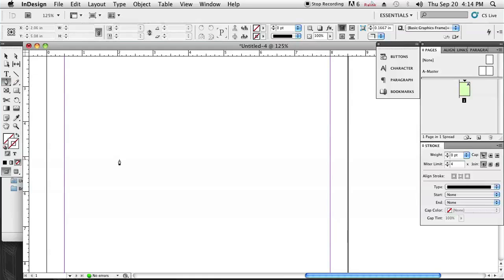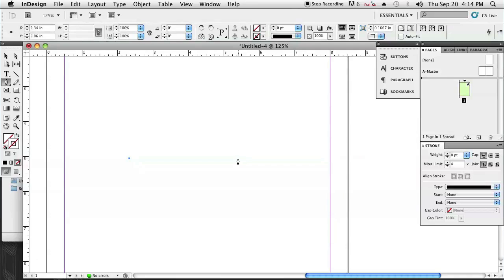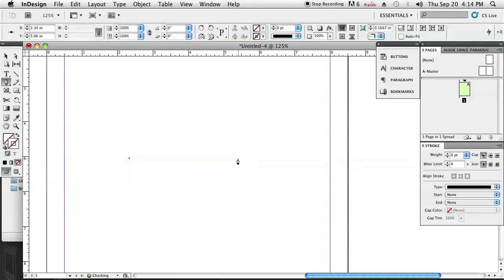So using the pen tool, I'm going to make one dot, come out here by holding the shift button. We're going to create a straight line for that second dot and then when we create that second dot, click but don't let go, hold on to it and then drag it out.